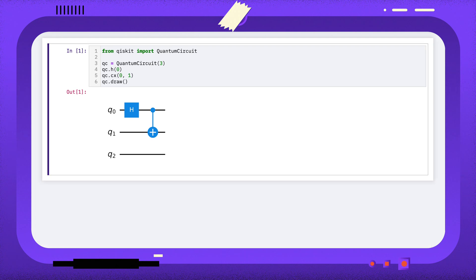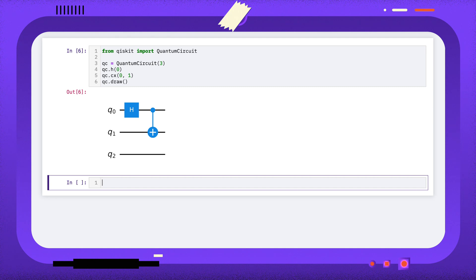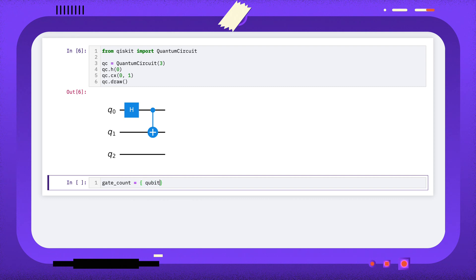Let's restore that three qubit circuit. If we want to write a function that will remove any unused wires from a circuit, we need to start by working out which wires are unused. Here I'm making a dictionary where the keys are the qubits used in that circuit, and the value will be the number of times that qubit is used.